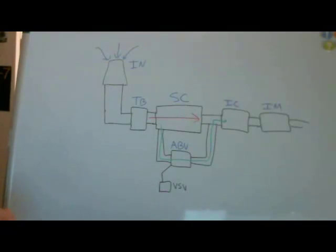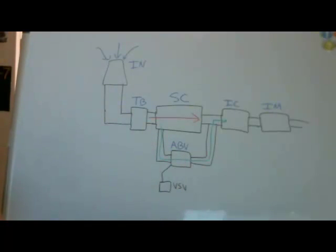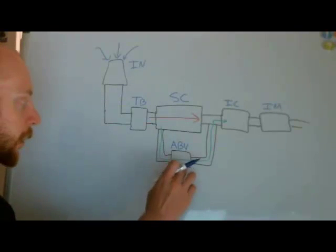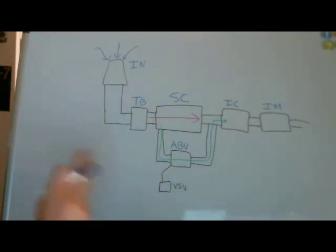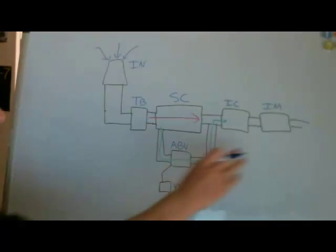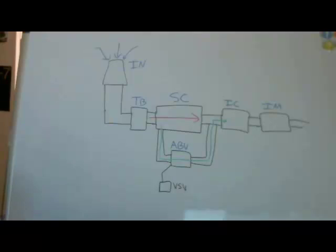So, things I wanted to clarify are what controls the air bypass valve, the ABV, and a few other things. First off, the air bypass valve has two modes. Like I talked before, it has the blow-off mode, which is controlled by a positive pressure in the intake manifold, and then it has the bypass mode, which is controlled by a vacuum which is generated in the intake manifold.